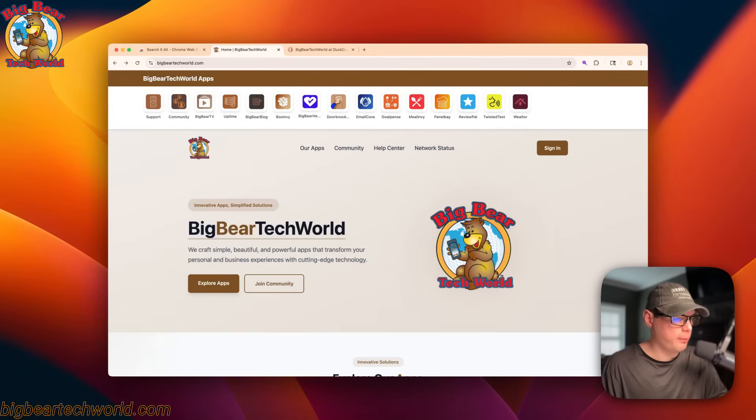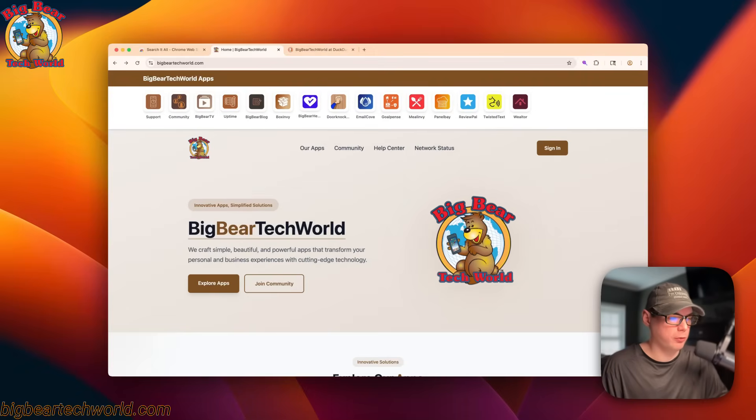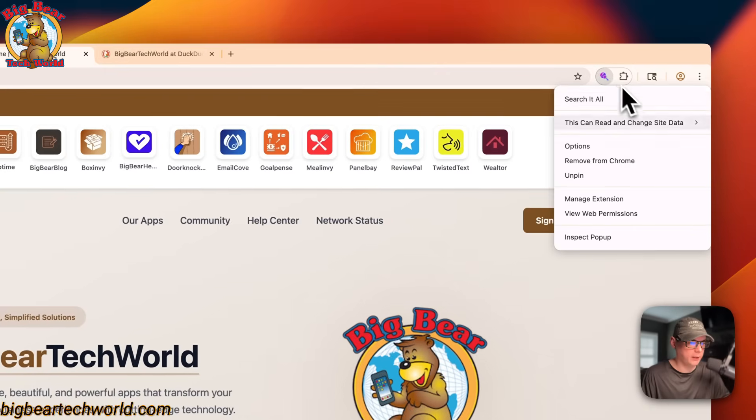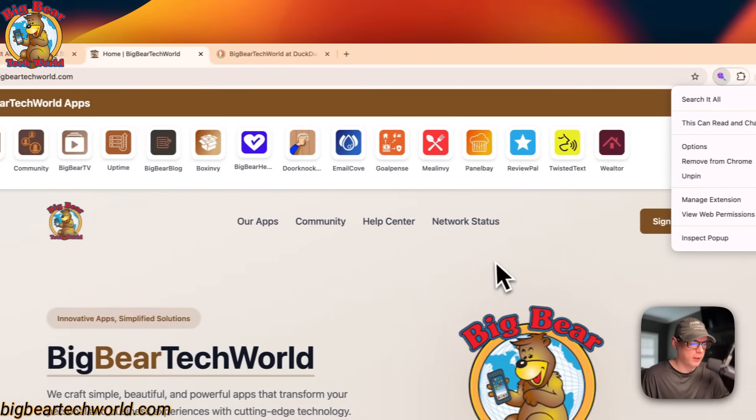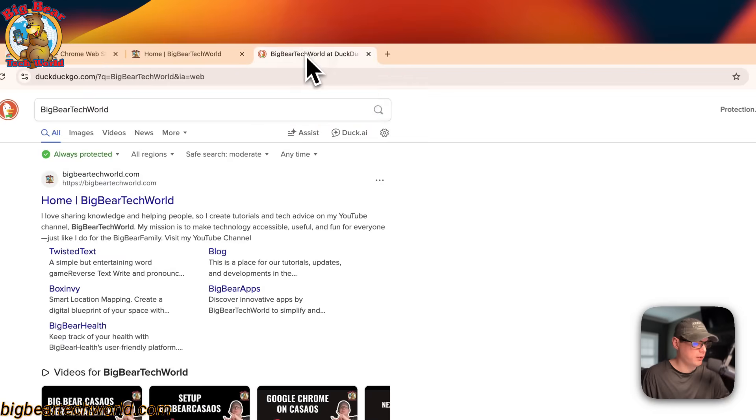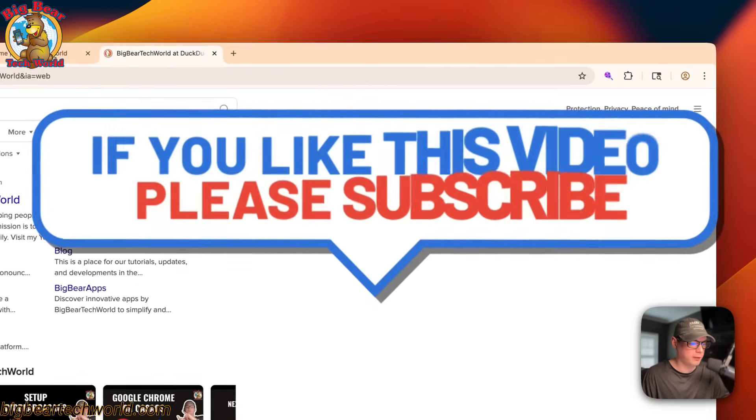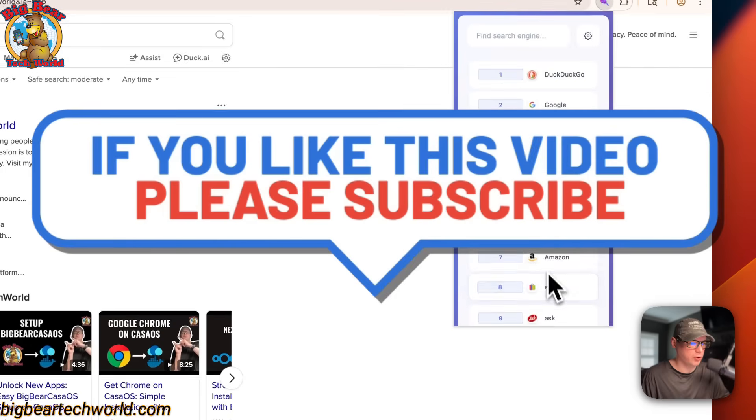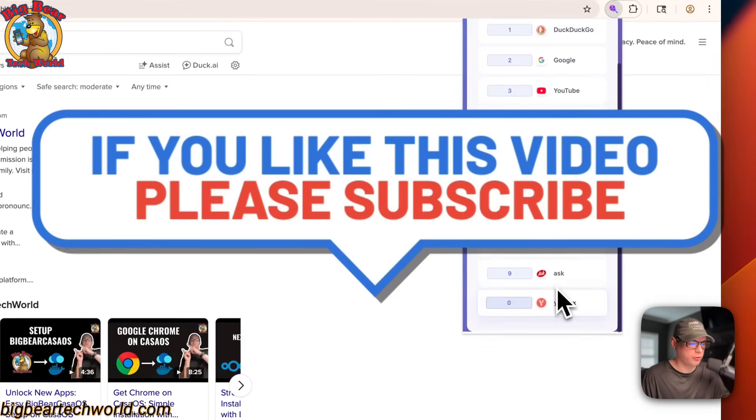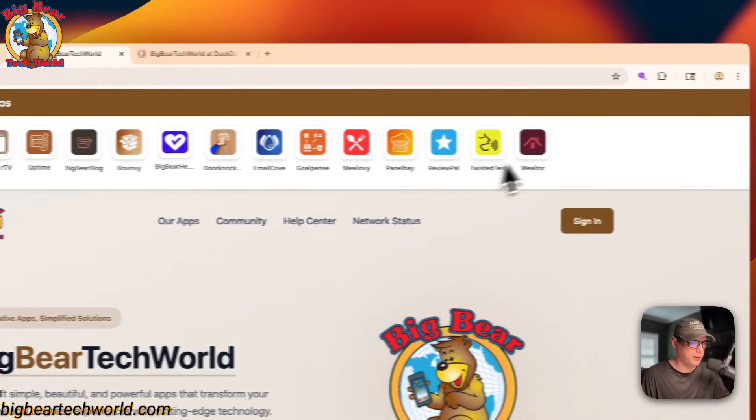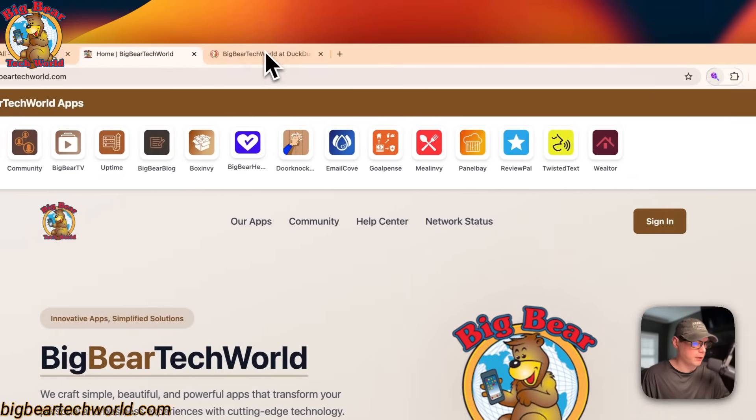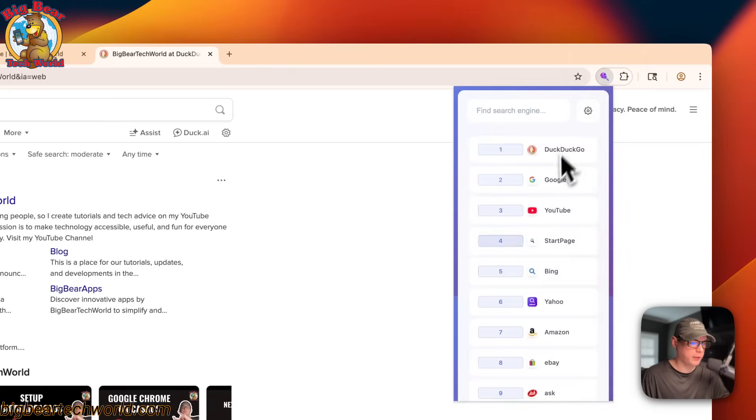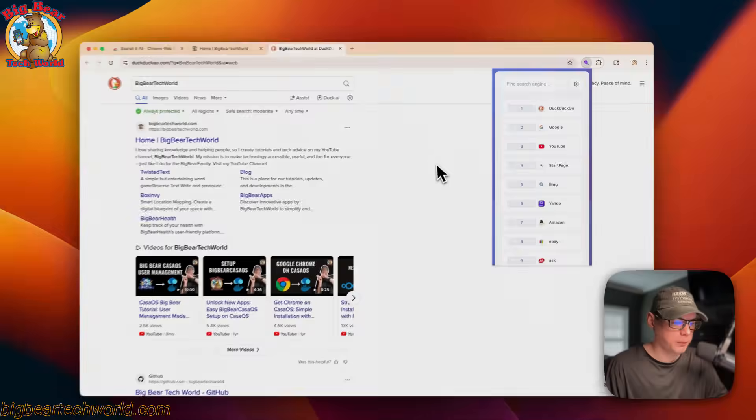So now some people get confused with search it all and they're just on a regular page and they think that they can go up here and click it and then see all the search engines. That's not how it works. So how it works is you've got to be on a search engine that's actually in the search it all database. And now you can see that you can go to the actual search engines right here and it opens up. So if we go back to the regular page, you can see it doesn't work. But if we go back to DuckDuckGo, it does work.